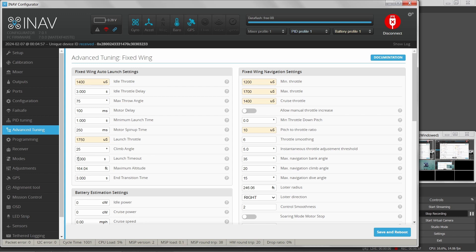The launch will time out after the timeout period expires. Maximum altitude — this odd number is a translation from 500 meters since we switched from metric to imperial — I like to just set this to 150 feet. End transition time adds to the launch timeout, but I'm not entirely sure what that transition does.